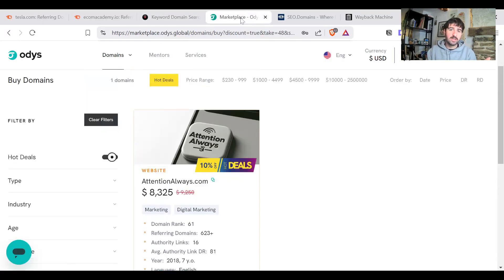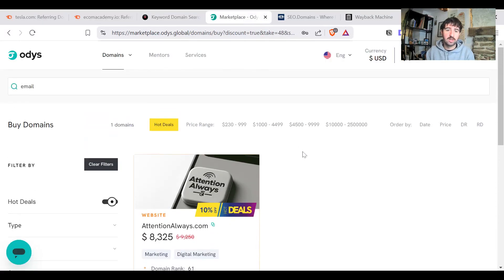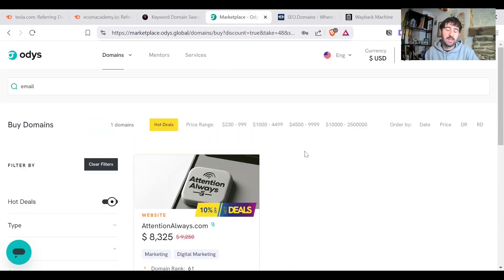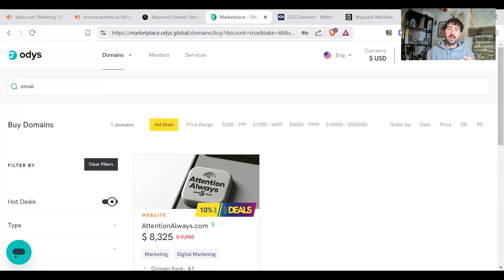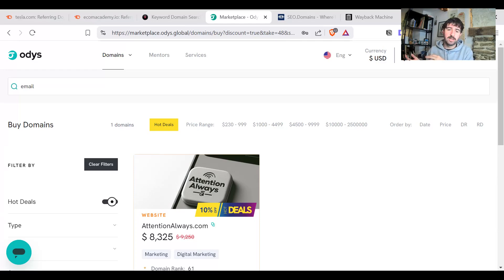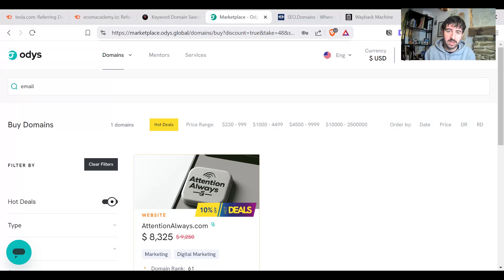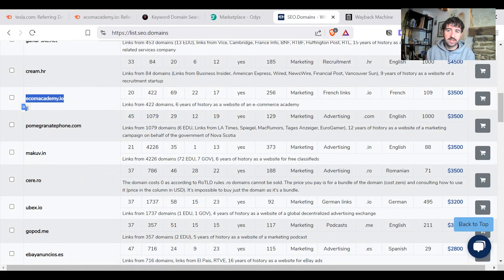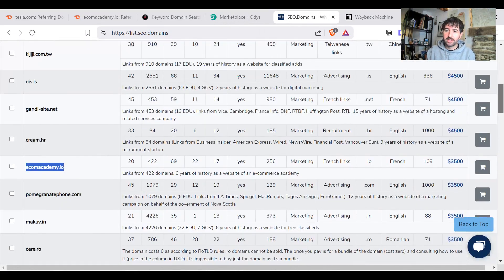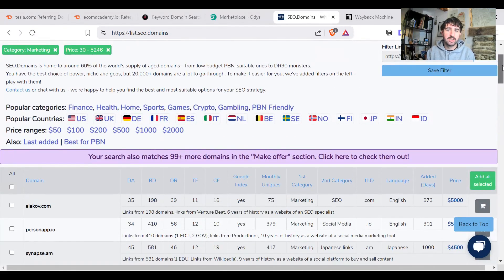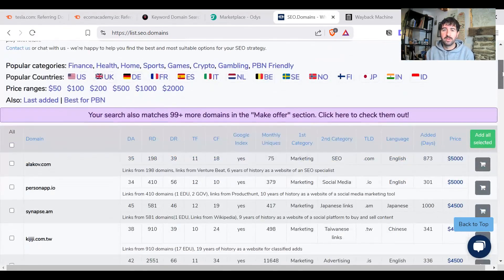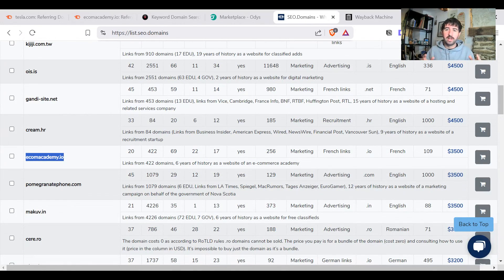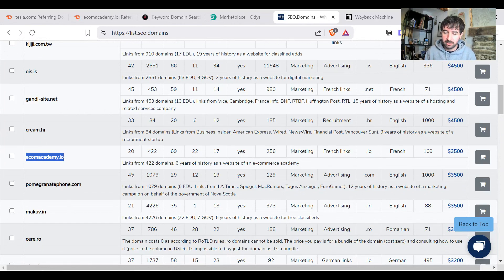So you can go through and have a look at these. There's other places, there's a site called Odis, O-D-Y-S. And this is again, it's a marketplace, but it tends to be of higher quality. There's a bit more of a vetting process for the domains on here. So you're going to find they might be more expensive, or they're only more expensive, but you might find there's more quality here. There's also SEO.domains. This has everything from the good to bad to the ugly. So there's really huge amounts of choice out there when it comes to expired domains.